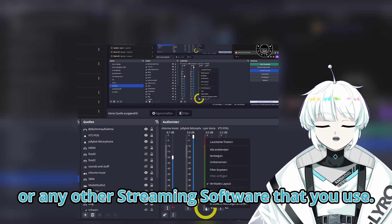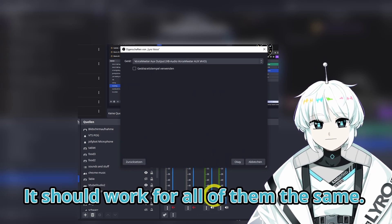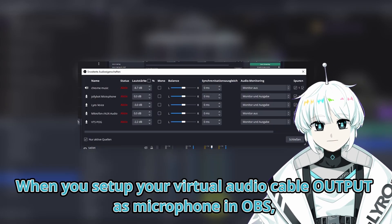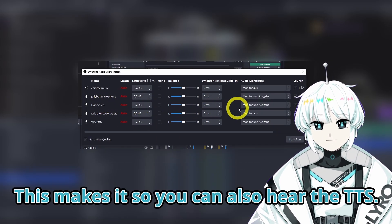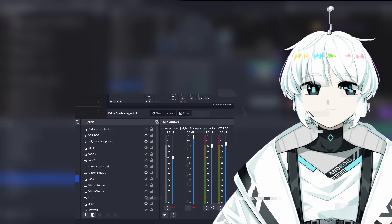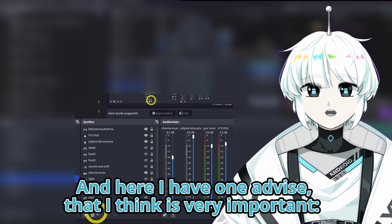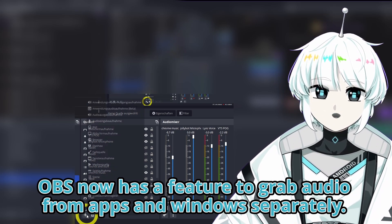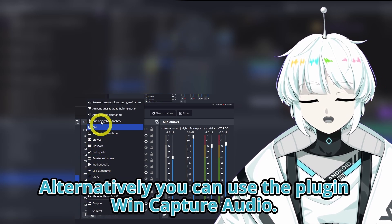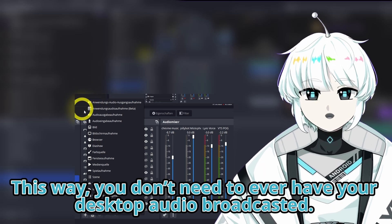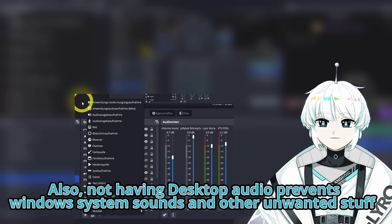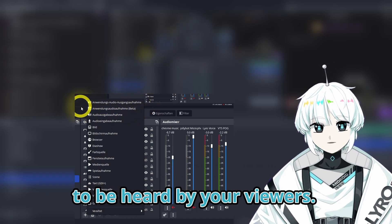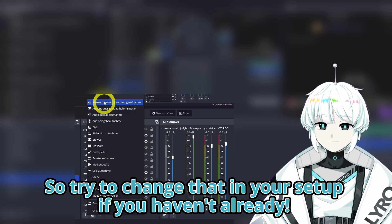We go to OBS, or any other streaming software you use — it should work the same for all of them. When you set up your virtual audio cable output as microphone in OBS, you will want to have audio monitoring on. This makes it so you can also hear the TTS. One important piece of advice: never stream your desktop audio. OBS now has a feature to grab audio from apps and windows separately. Alternatively you can use a plugin to capture audio. This way you don't need to ever have your desktop audio broadcasted, which also prevents Windows system sounds and other unwanted stuff from being heard by your viewers.